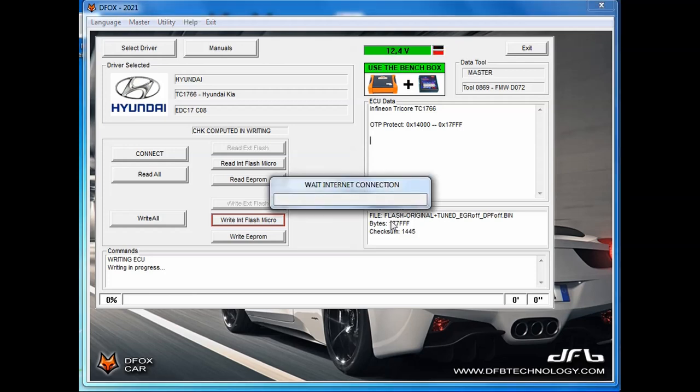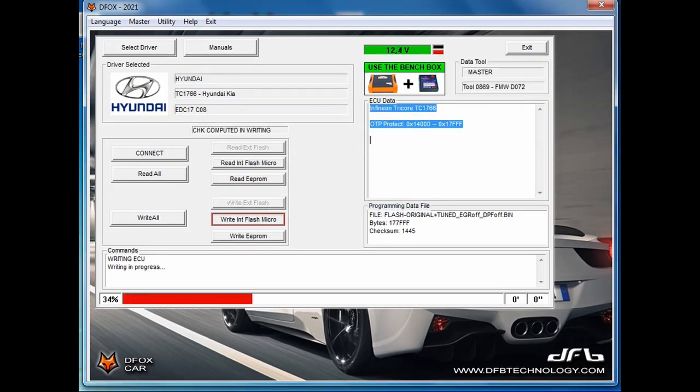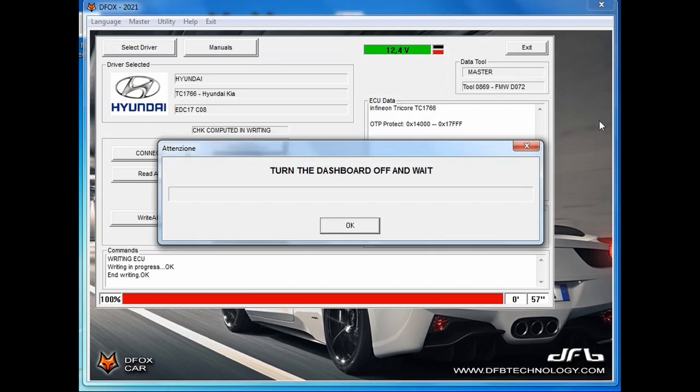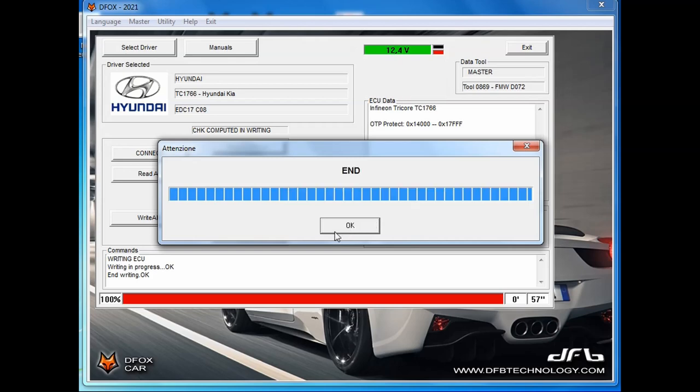Then the writing process will start. After finishing, you have to turn the ignition off. And that's the last step for the successful reading and writing EDC-17C08 with Defox tool by DFB technology.